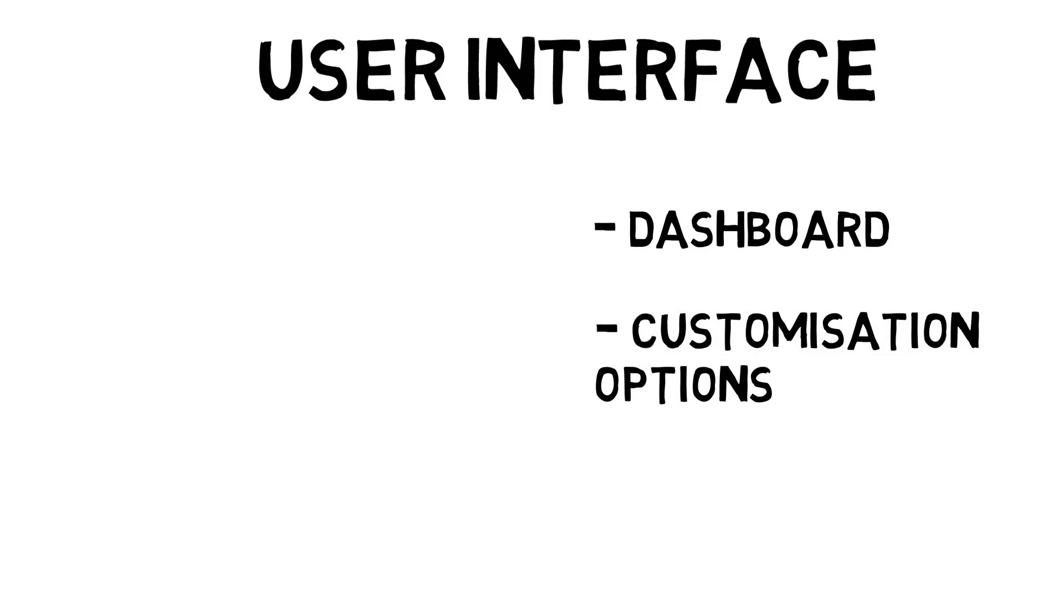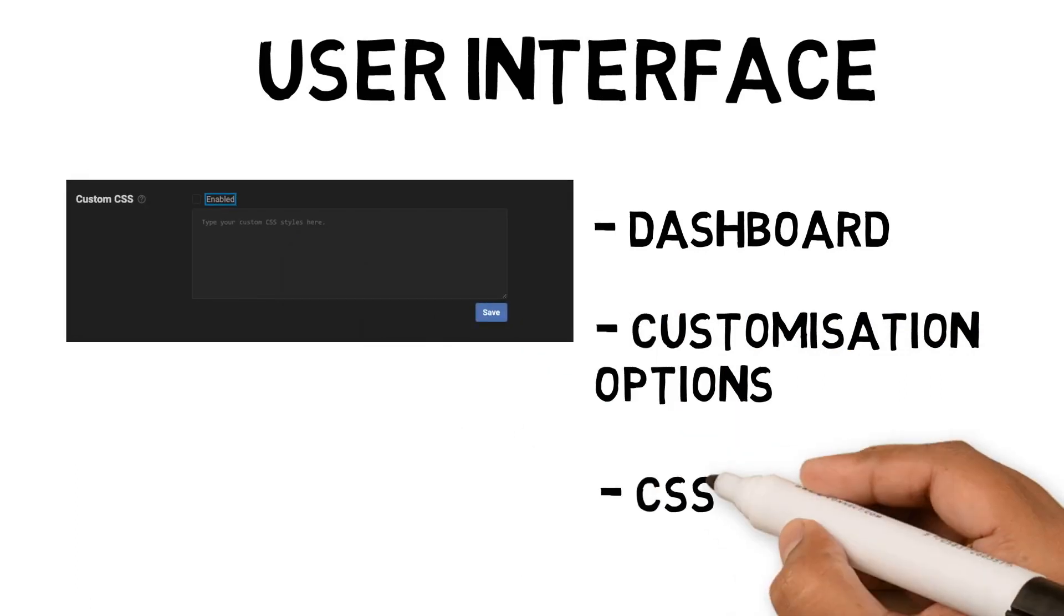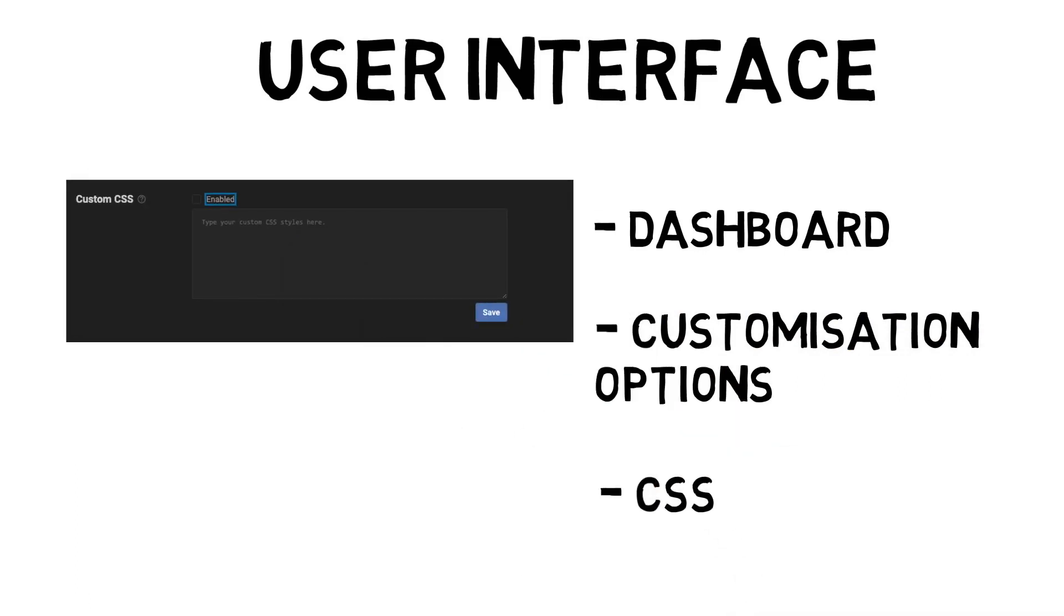For CSS coders, Inner reader allows you to customize the CSS to get the user interface design the way you want.